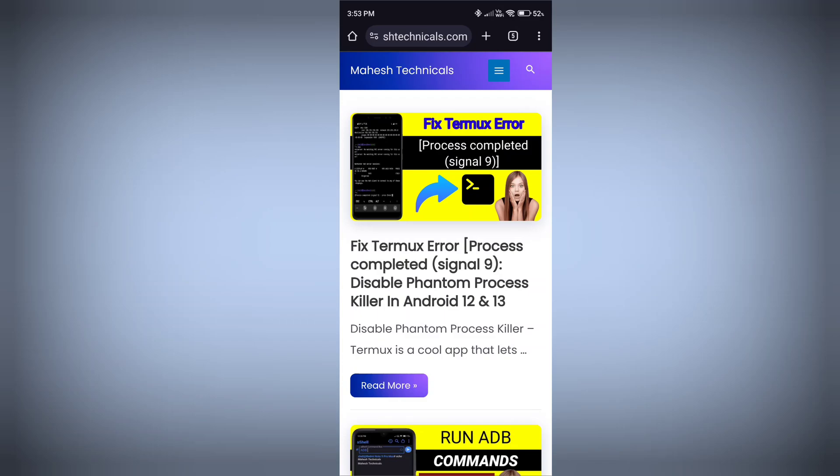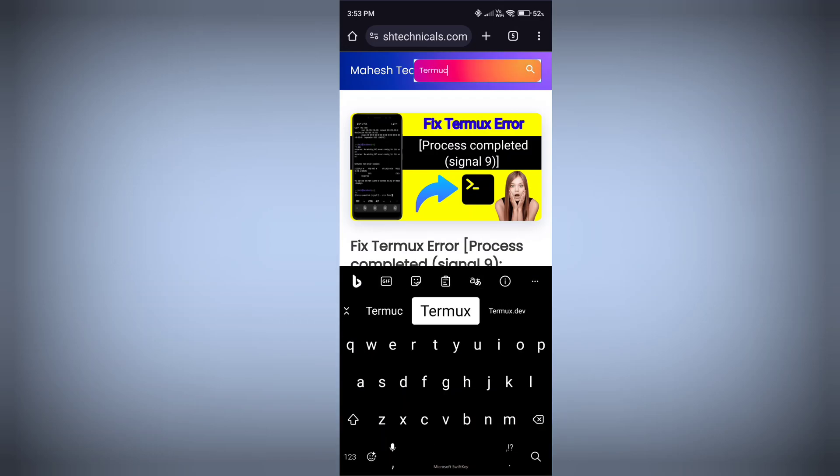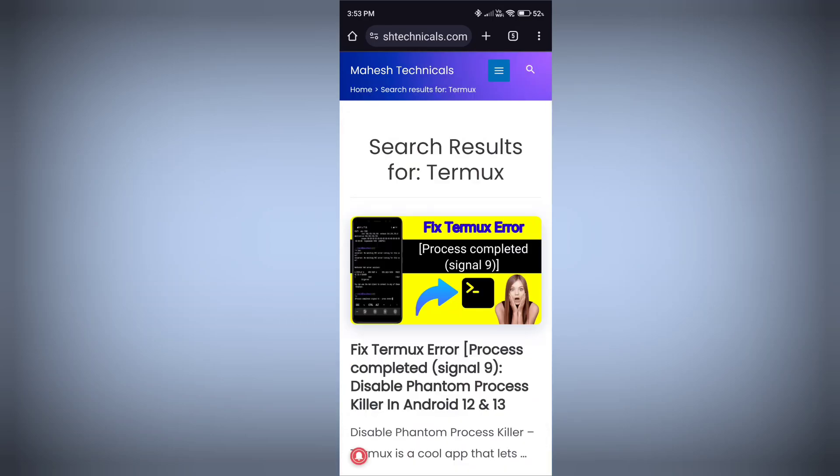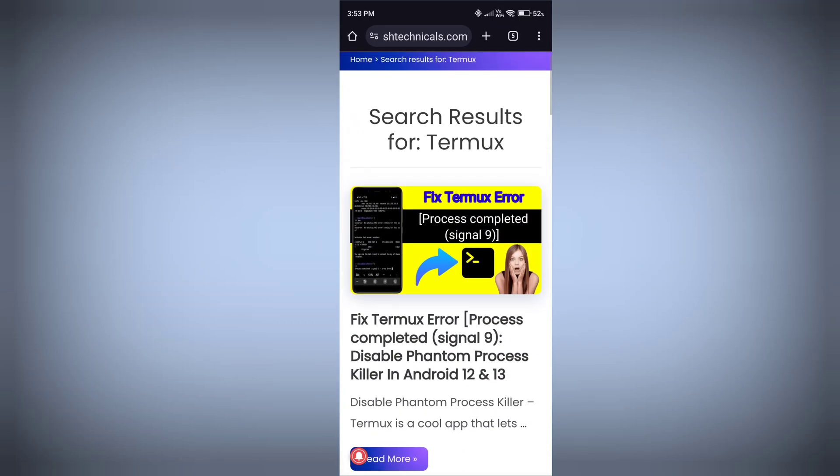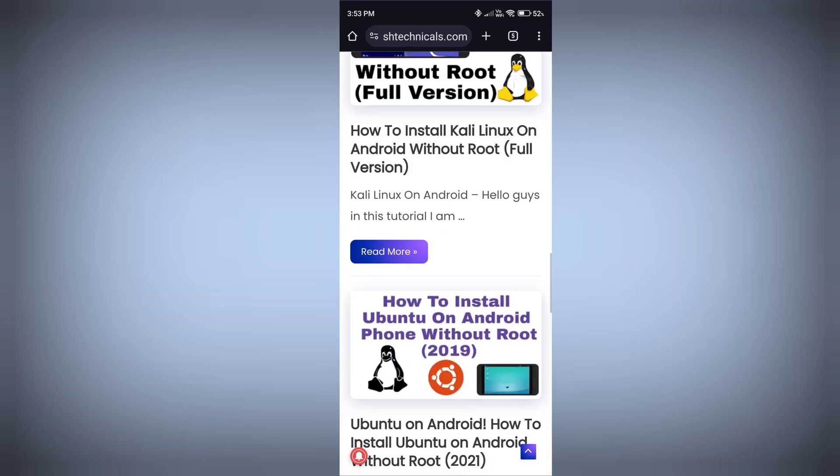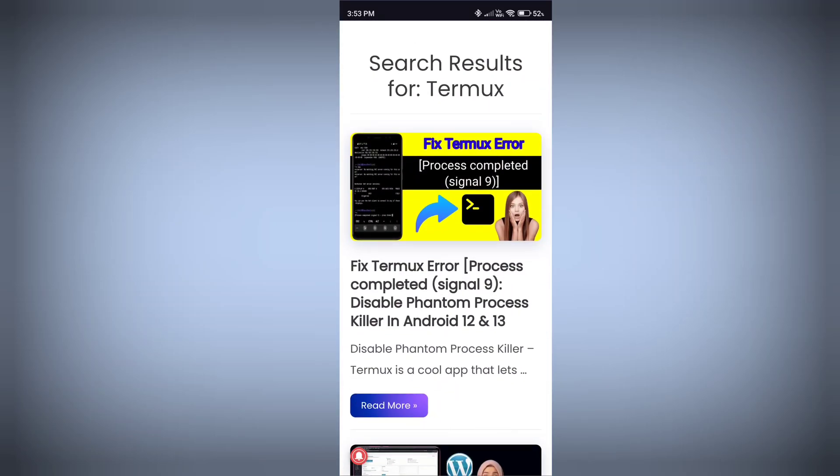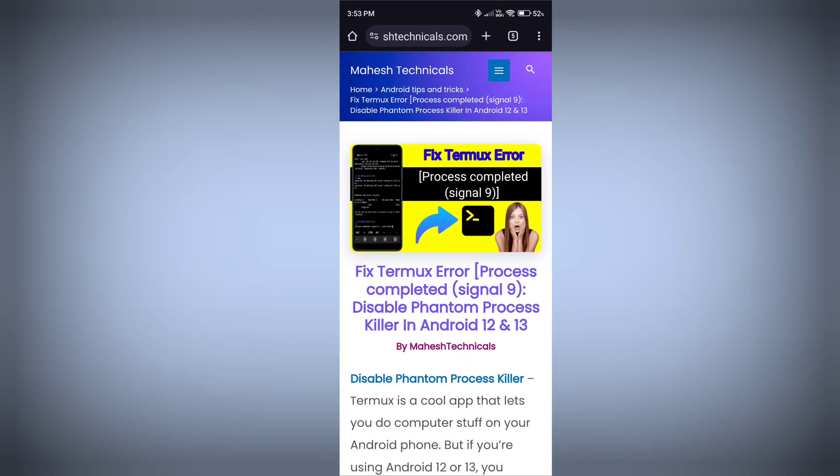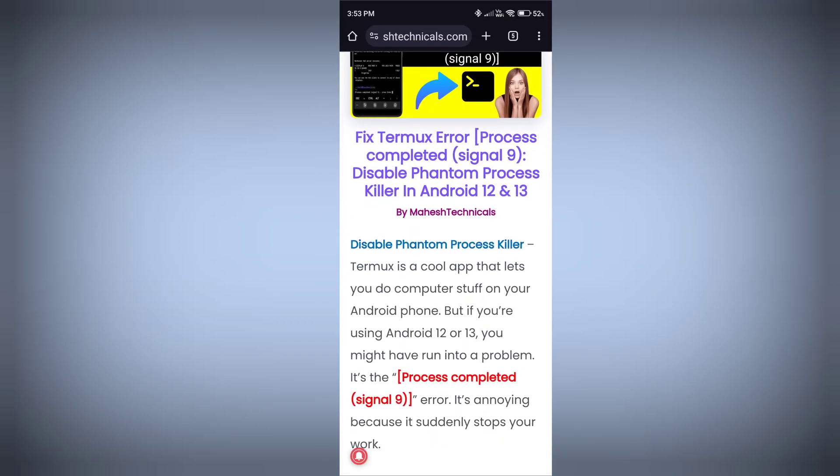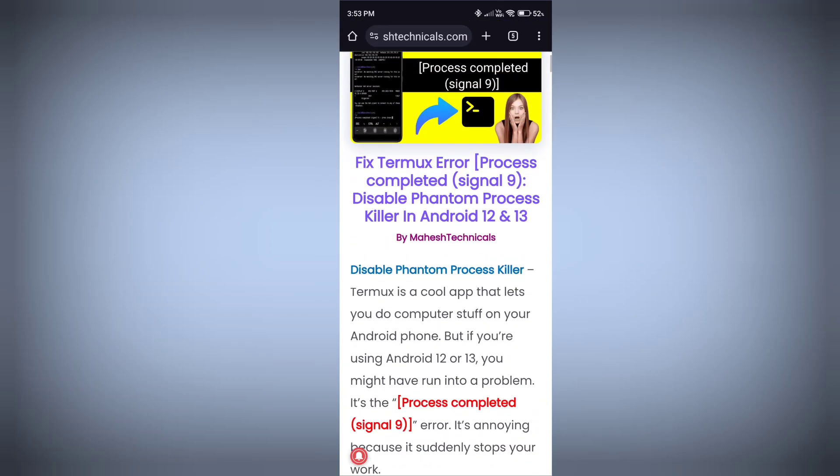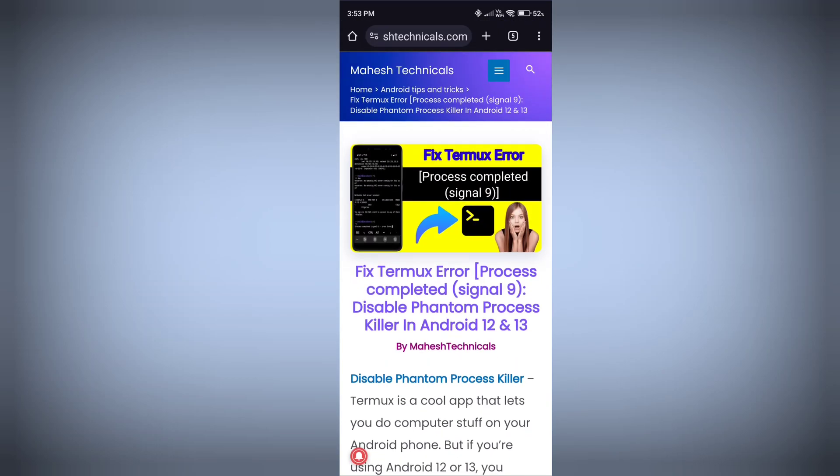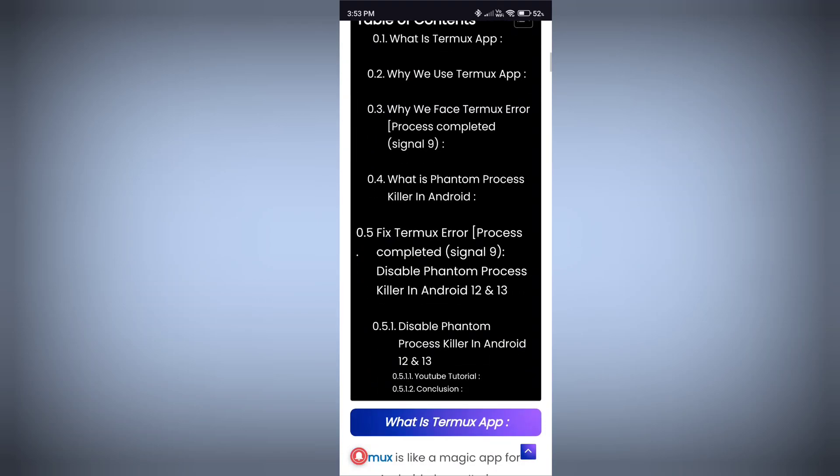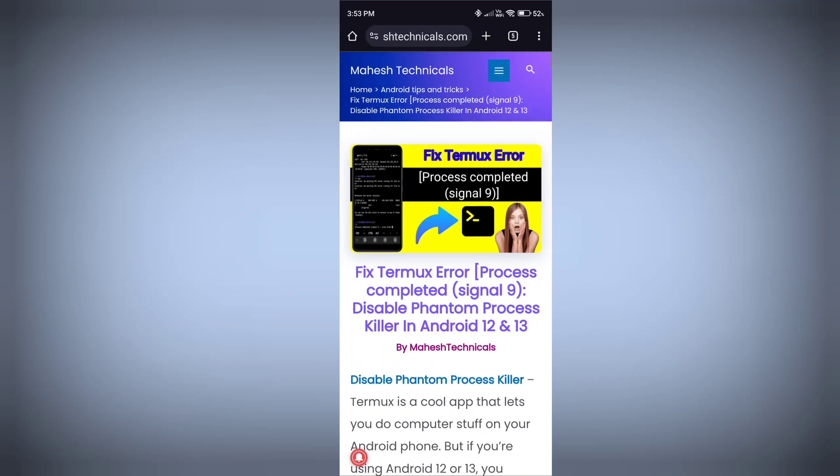Now you can see this article - this is fixed Termux error. If you don't find this article, just click on the search icon and type Termux. Now you'll get this article. We have more articles as well so you can check them out. Right now we're going to use this article. Just click on it. This problem is because of phantom process killer, so we need to disable that phantom process killer on our Android phone.